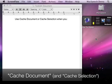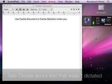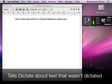When you say the commands cache document or cache selection, you're telling MacSpeech Dictate to learn the contents of the whole document or text that's been selected.